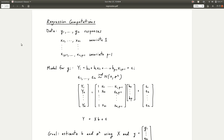Hello everyone, welcome back. This week we are going to have another theoretical lecture, but you'll get some practice doing some coding in the exercises. Today we're going to get into the nitty-gritty of regression computations. This will be multiple linear regression.